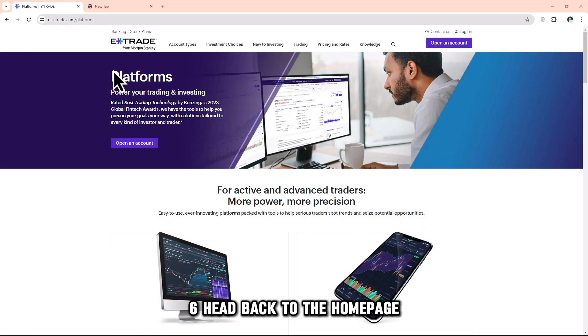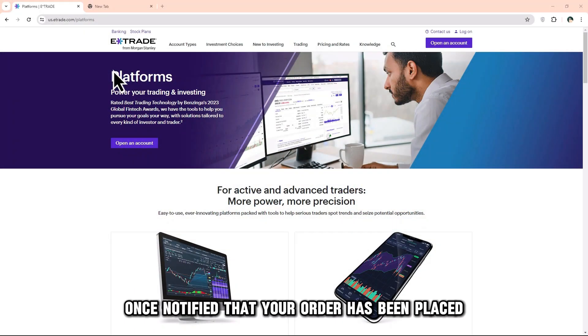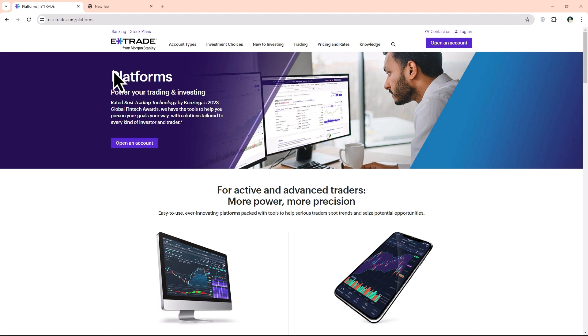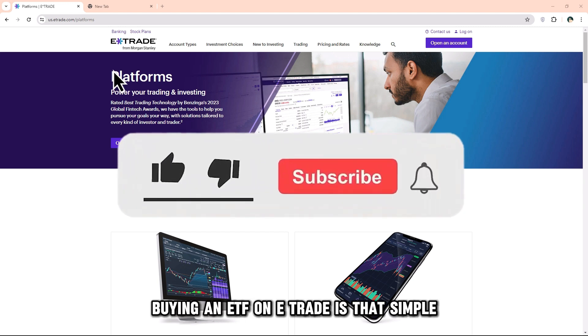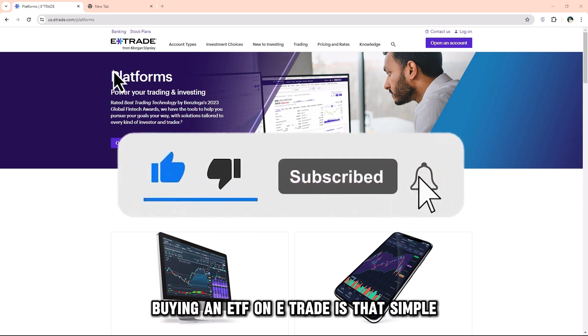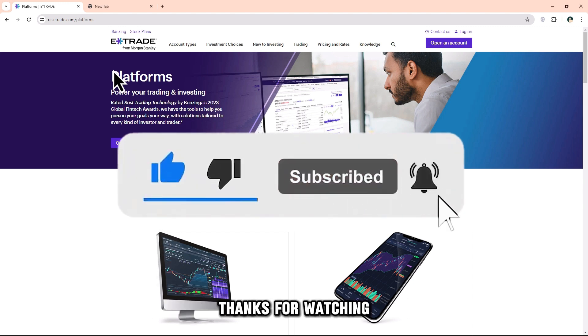Step 6: Head back to the homepage once notified that your order has been placed. So, there you have it — buying an ETF on E-Trade is that simple. Thanks for watching.